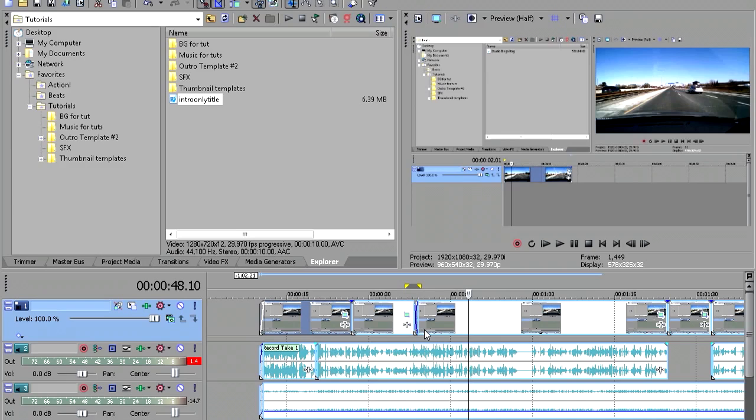This is about RAM preview. So if your preview is lagging, like it's choppy and stuff, you can use RAM preview to make it all smoother so it's not going to lag at all.